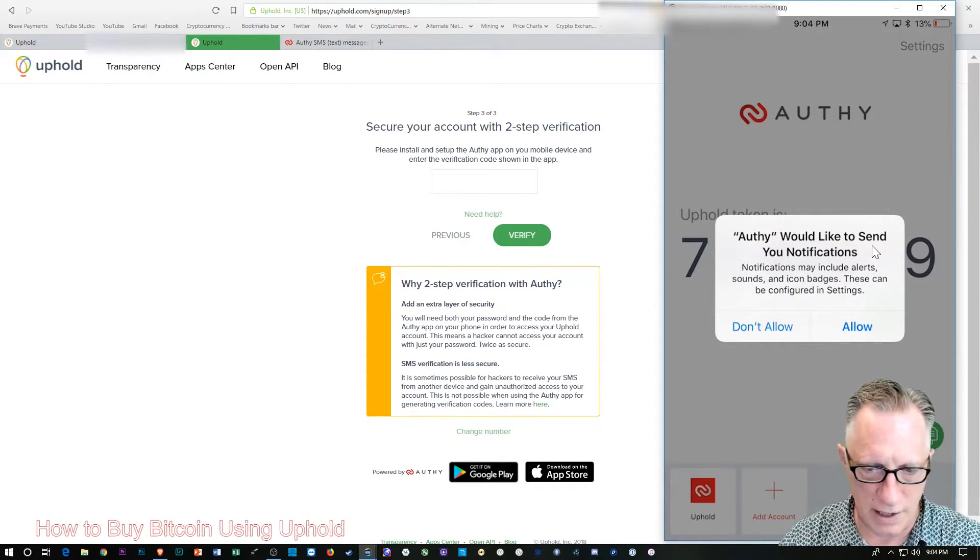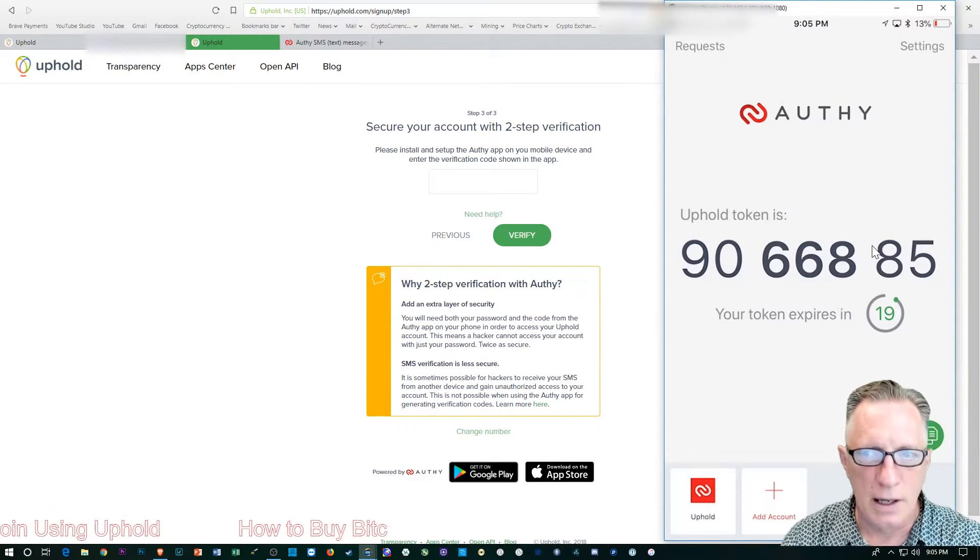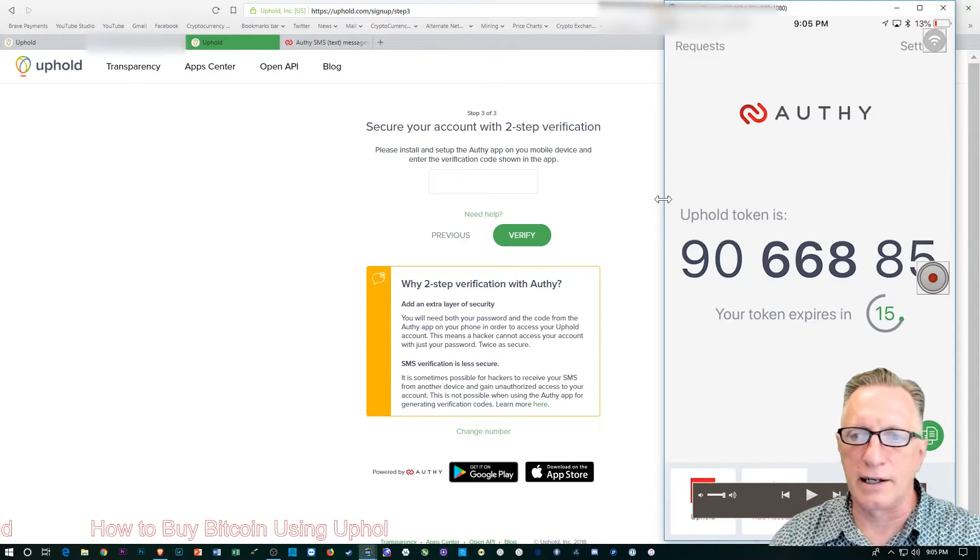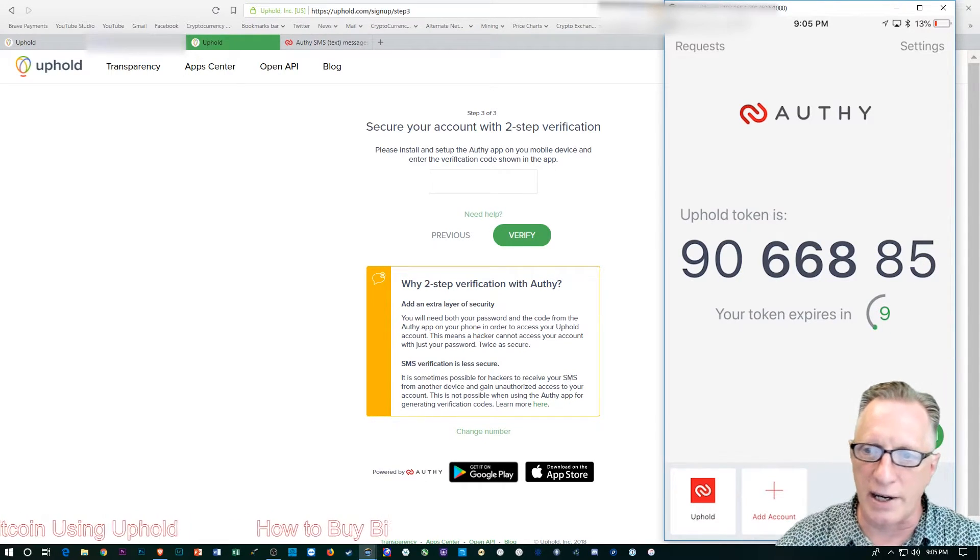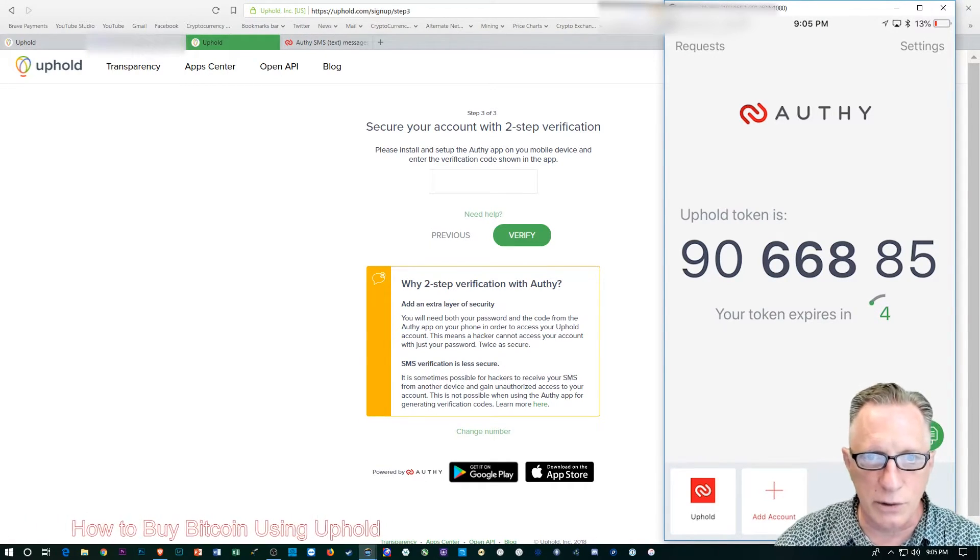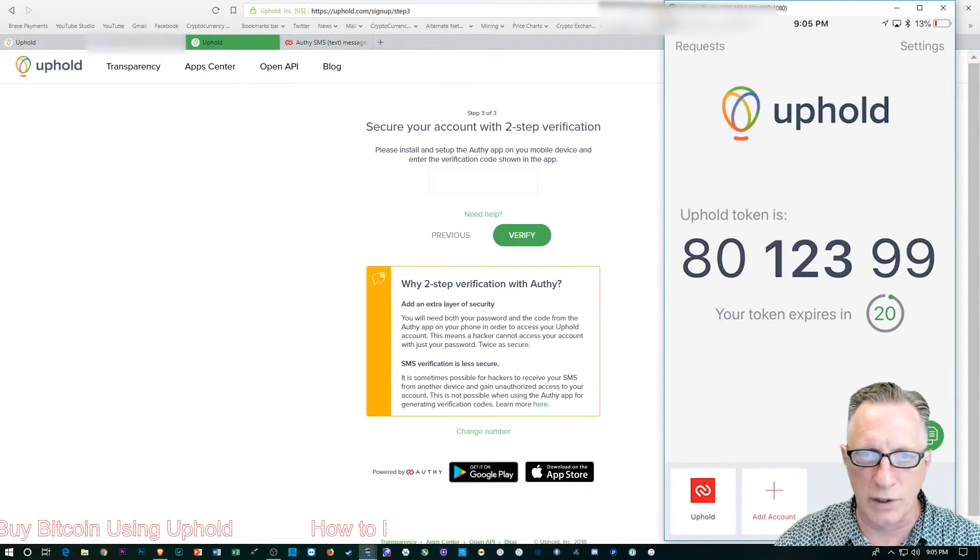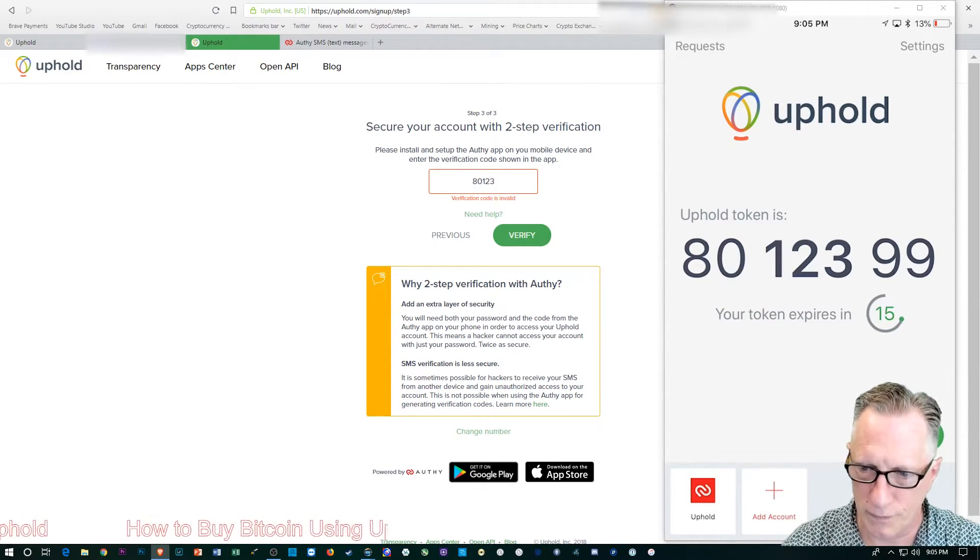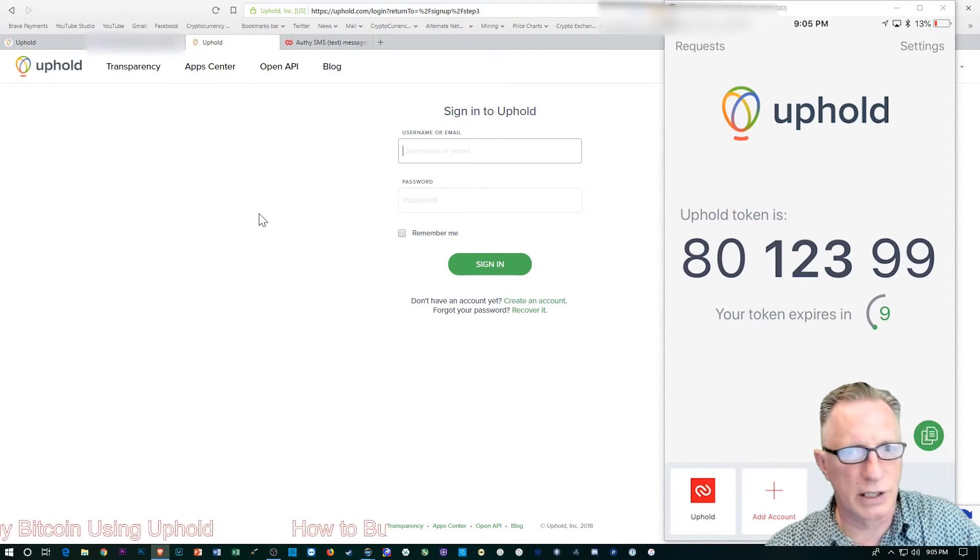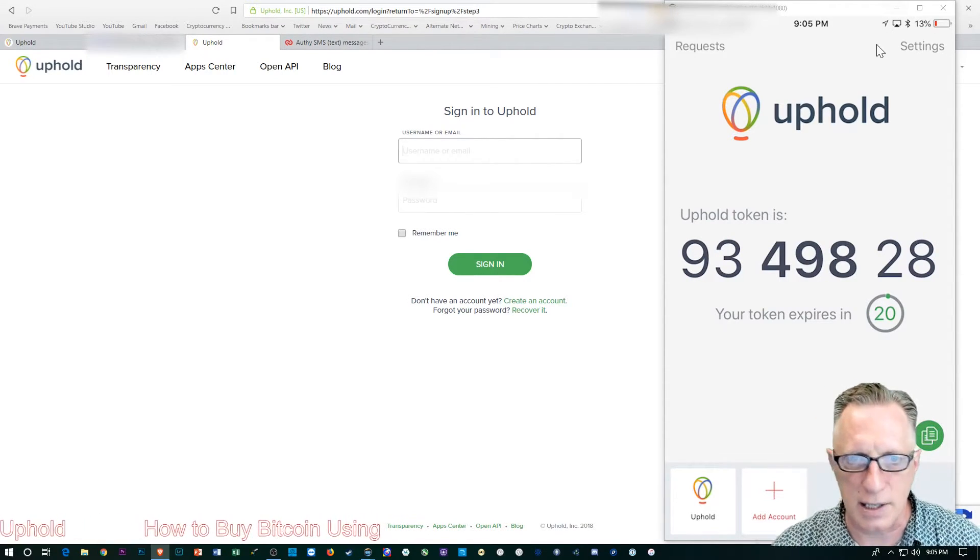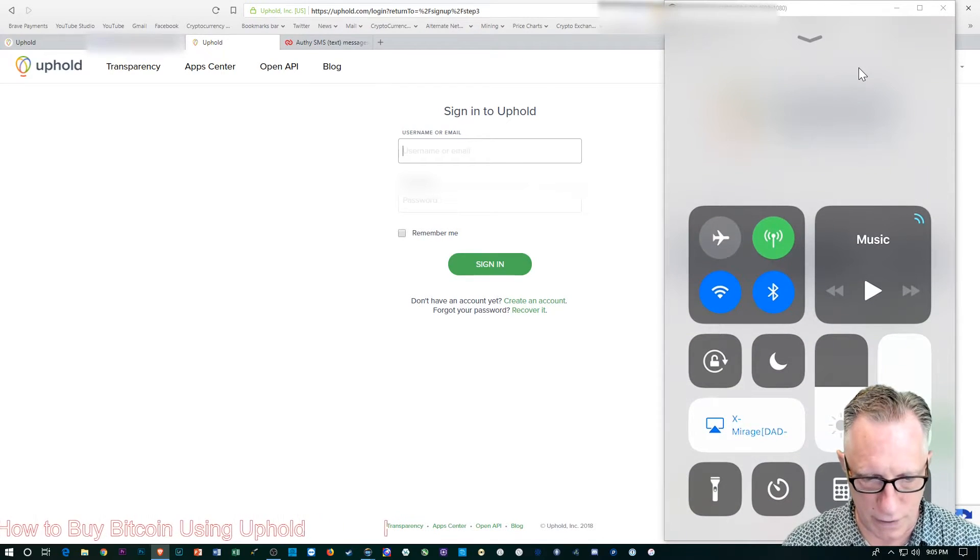You just enter that in there. I'm going to go ahead and allow Authy to send me notifications. You'll see there I've got that code there for Uphold. These codes change. You'll notice that the token expires and it counts down, which is fine. It's always generating new codes for security. Whichever code is showing is fine. We'll enter the new one here, and now we're good to go. Let's go ahead and sign in using the email. I'm going to go ahead and turn off screen sharing on the phone for now.